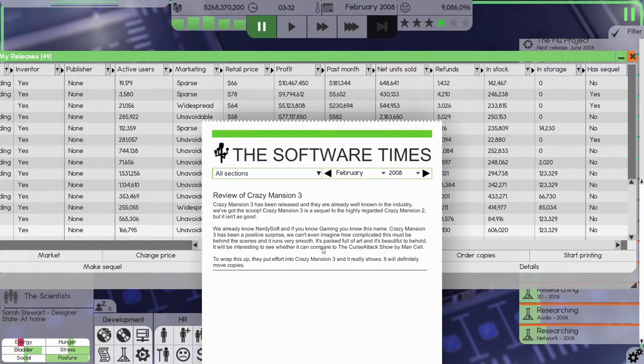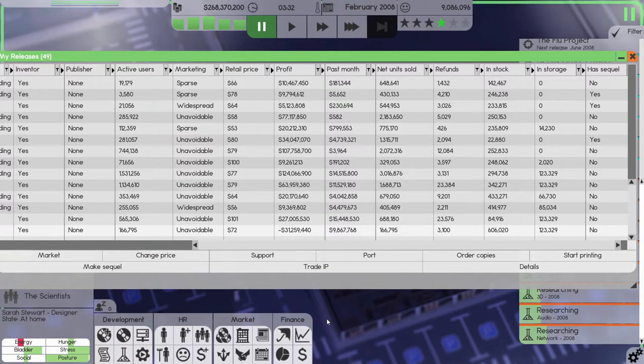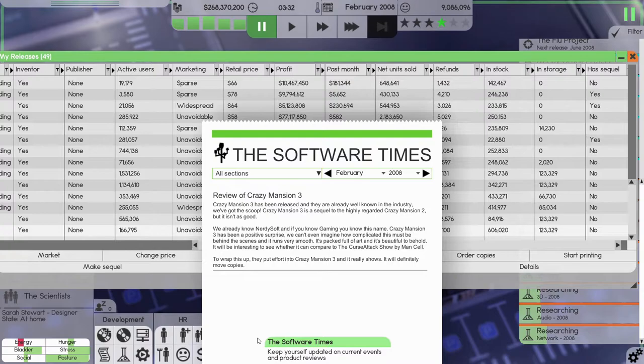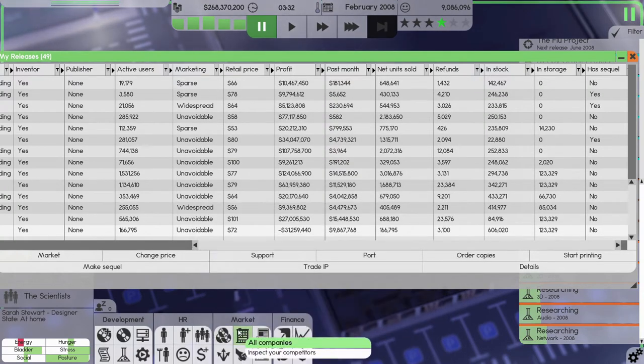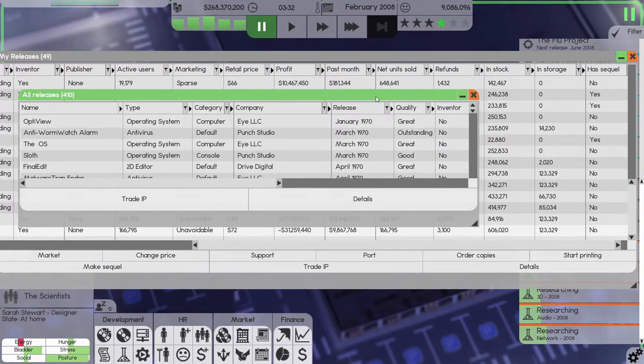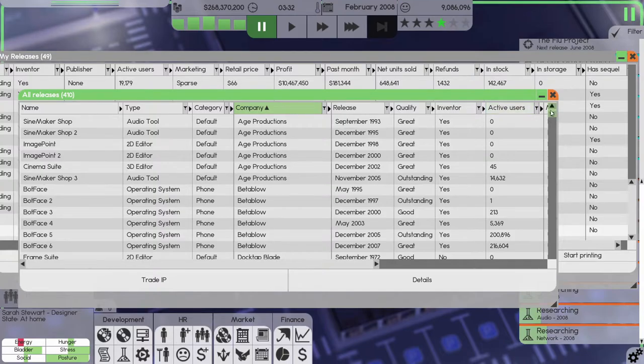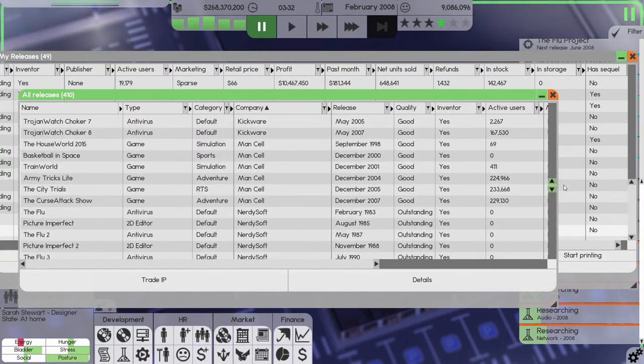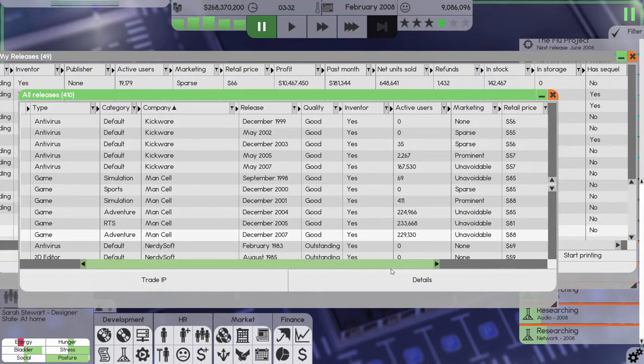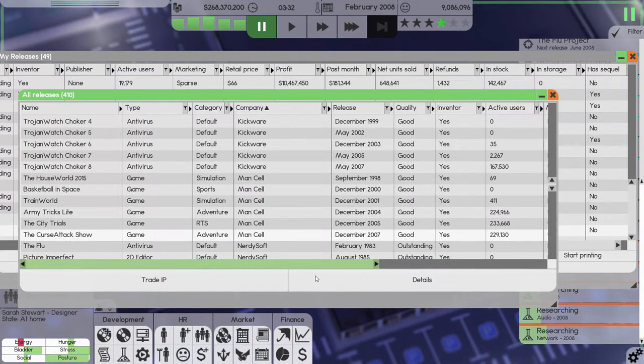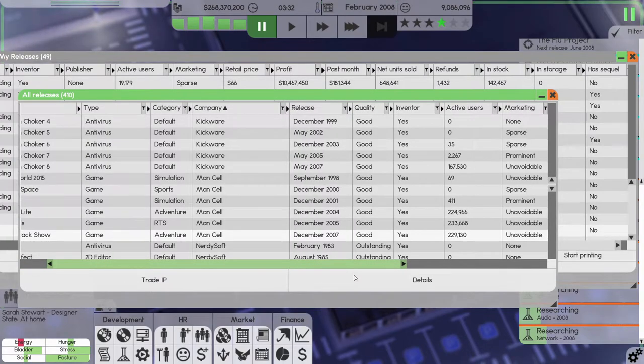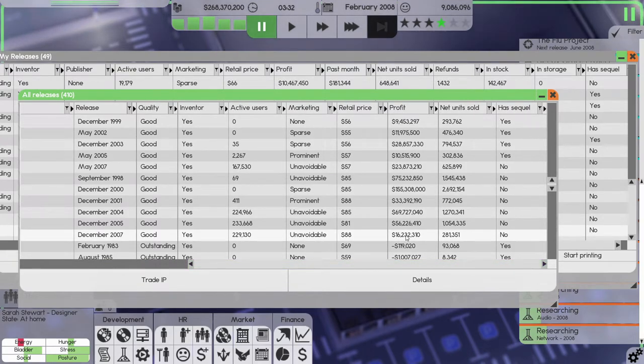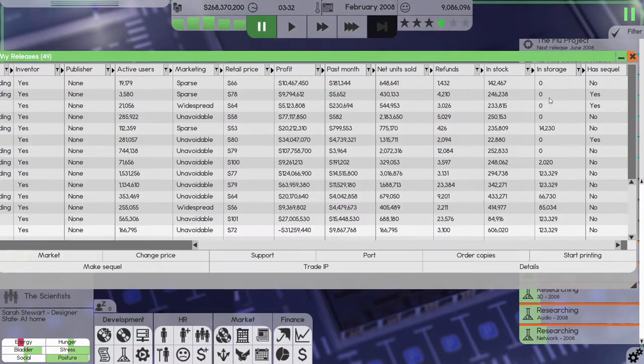If you know whether I can compare to The Cursed Attack Show by Mansell. Mansell, all software, the company we want. Mansell, The Cursed Attack Show, 229,000 users, it came out in December. Made 16 million in total. All right, well we'll see how it goes.